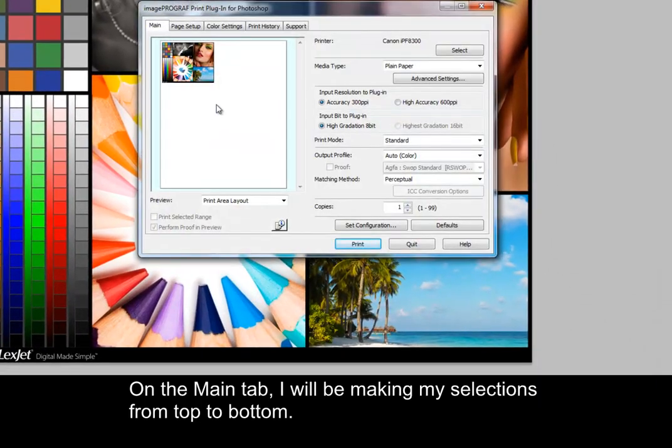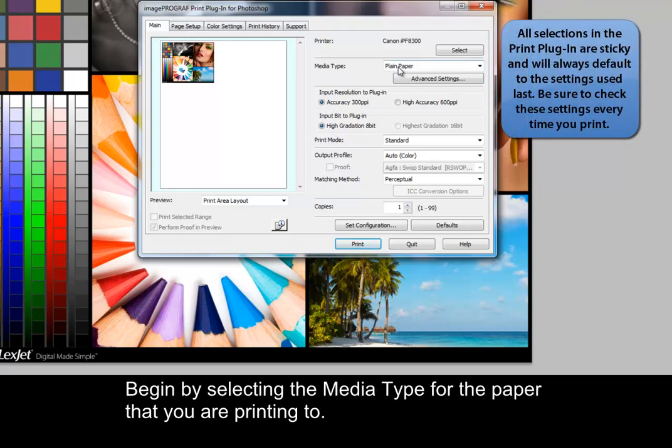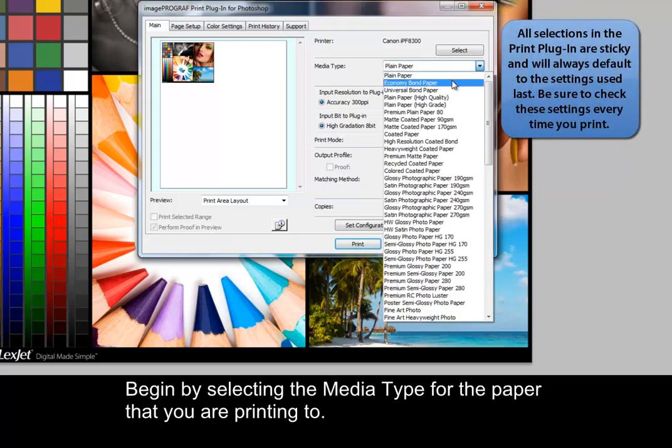On the main tab, I'll be making my selections from top to bottom. Begin by selecting the media type for the paper that you are printing to.